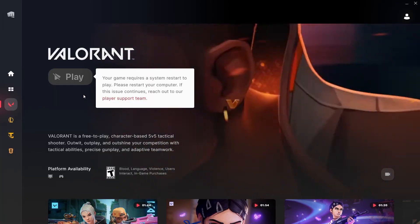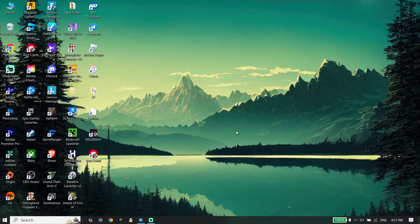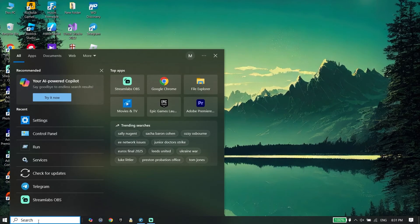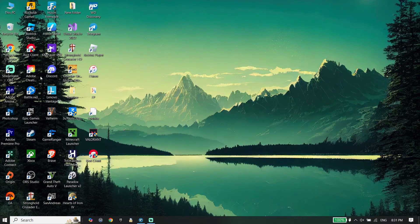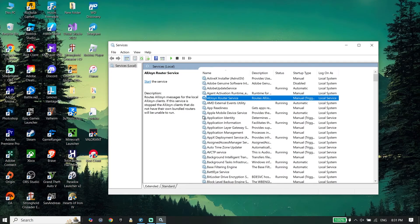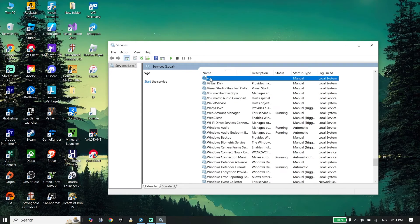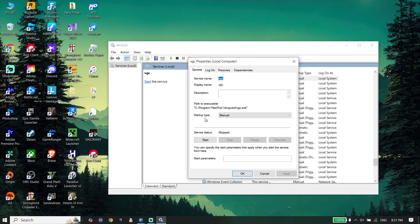If that didn't work, here's the next solution. Type 'Services' in the search bar and click on Services. Look through the list to find 'VGC' — you can click on any service and press V on your keyboard to jump to it. Once you find VGC, click on Properties.